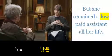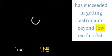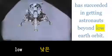But she remained a low-paid assistant all her life. Still, succeeded in getting astronauts beyond low Earth orbit.